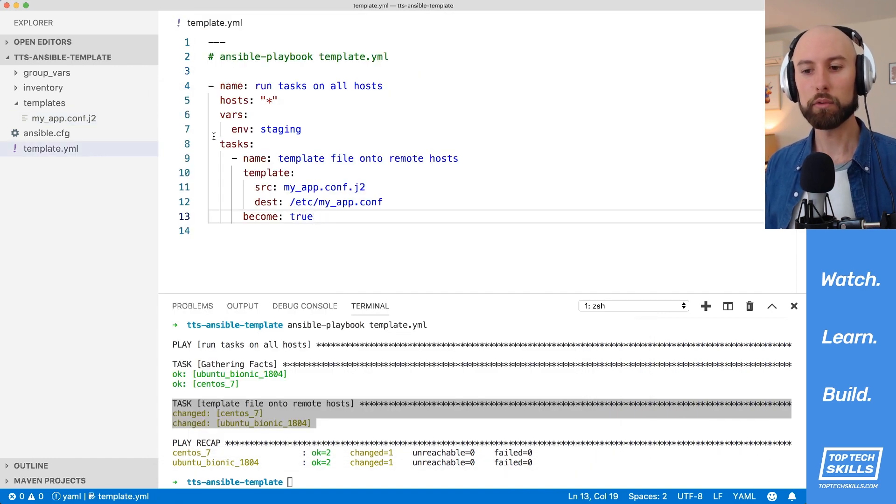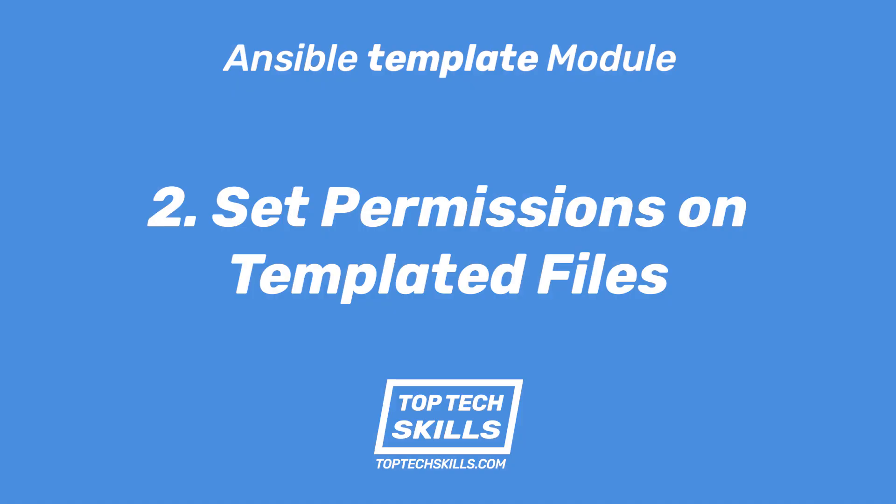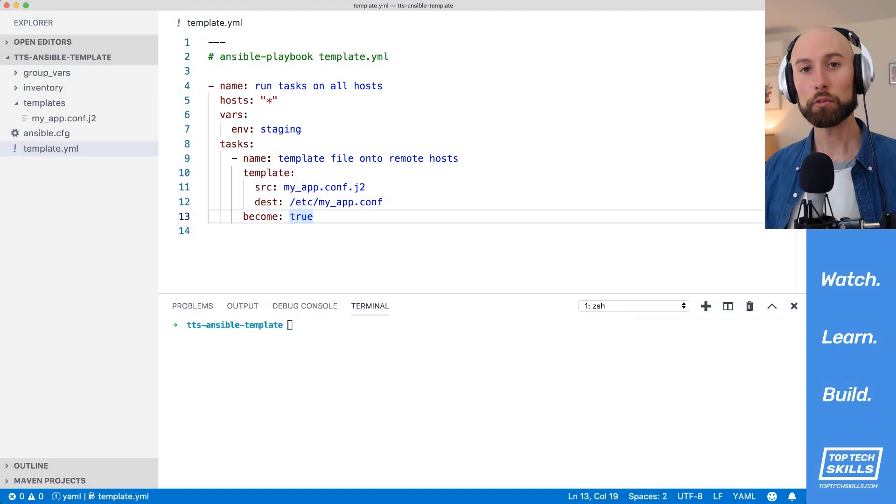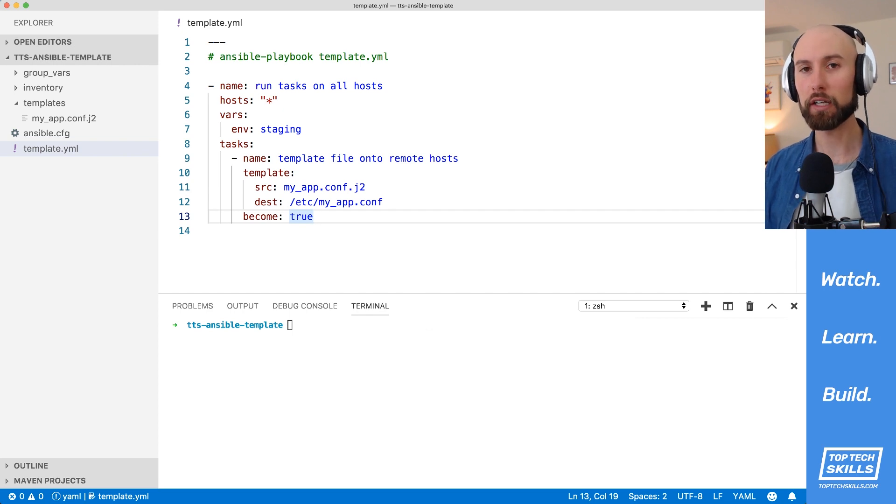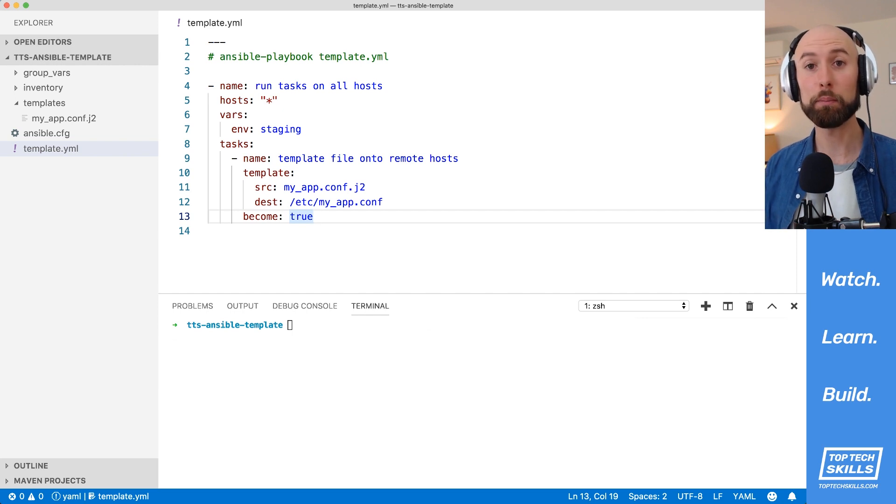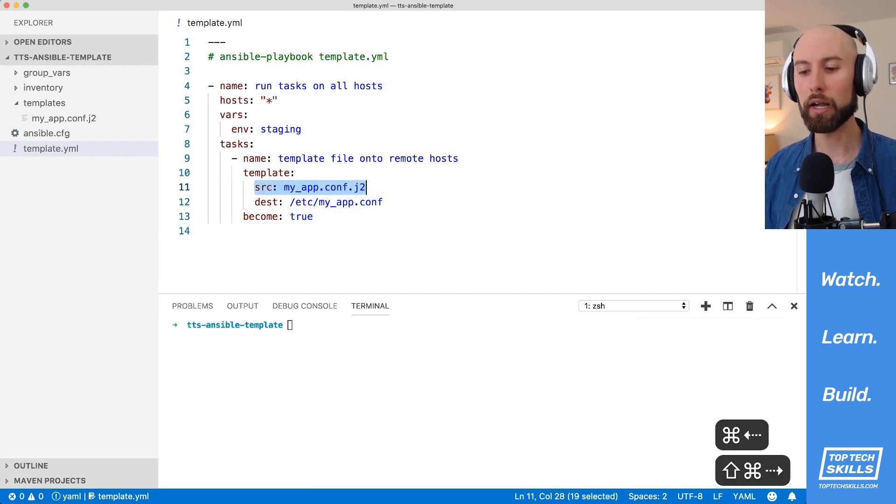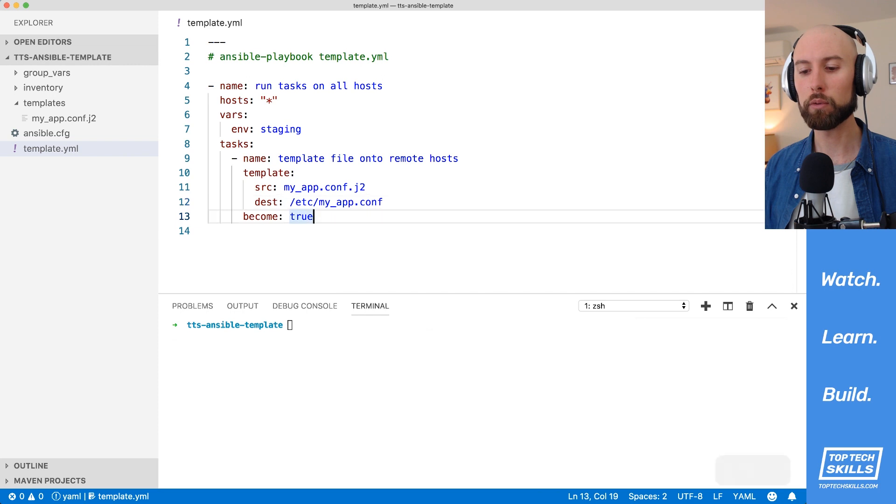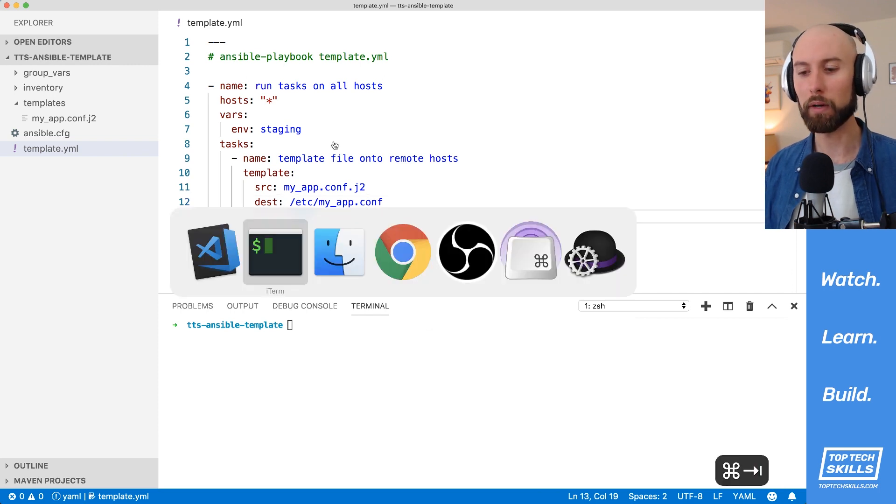The next thing we'll do is we'll jump into some more advanced behaviors. So a really common thing you'll want to do when you're templating files onto remote hosts, especially if they're configuration files with sensitive data inside, is that you'd like to explicitly set the ownership and permissions of that file. So we've templated out our myapp.conf onto our servers. Let's have a look what the permissions are of that file by default.